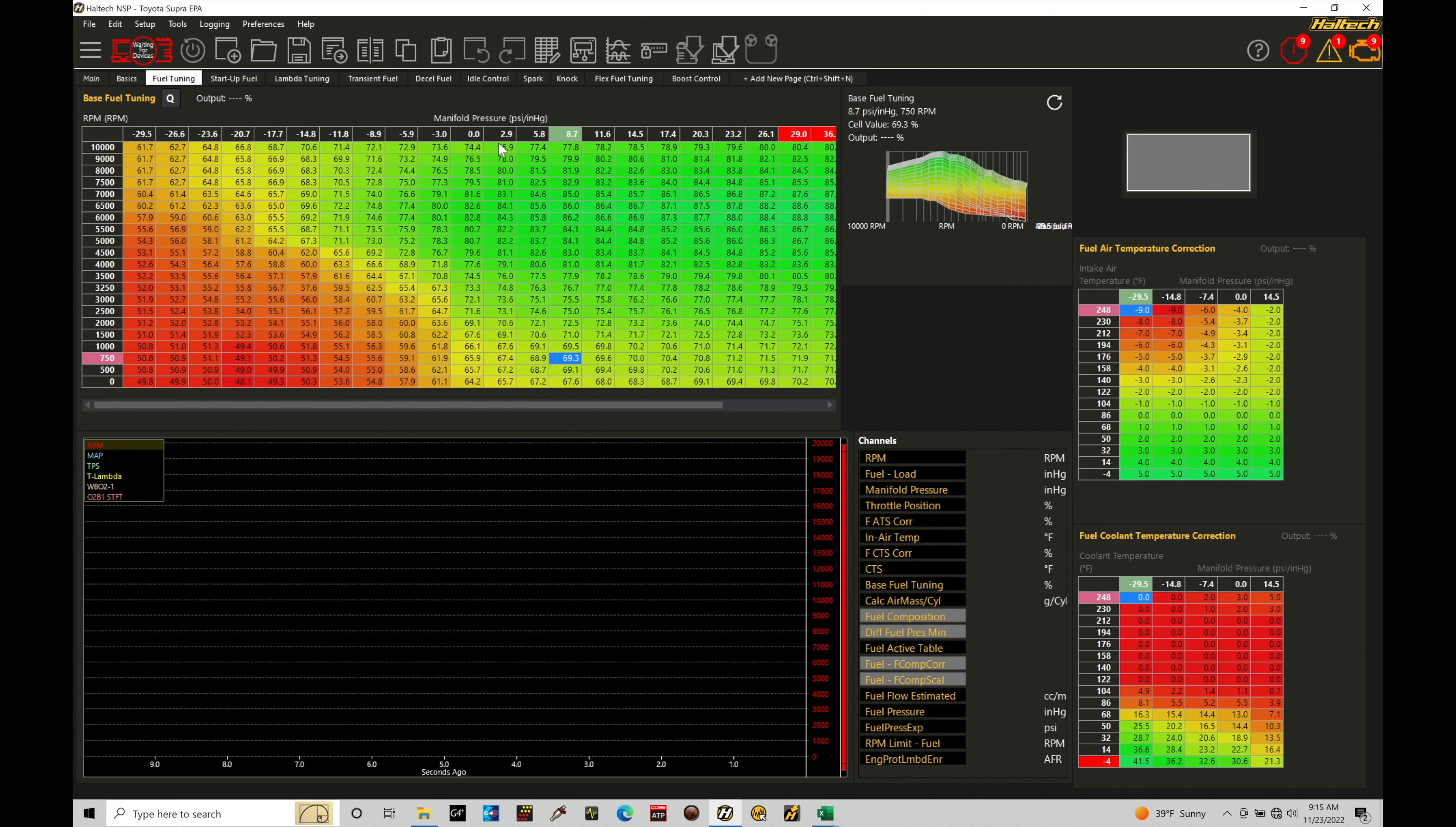The very first thing we need to do is learn how to edit the breakpoint values. That is going to be, again, the values that we find in our axes here: manifold pressure and engine speed. If we go up here into our table axis setup, this allows us to access the breakpoints and rescale these breakpoints to whatever we'd like.